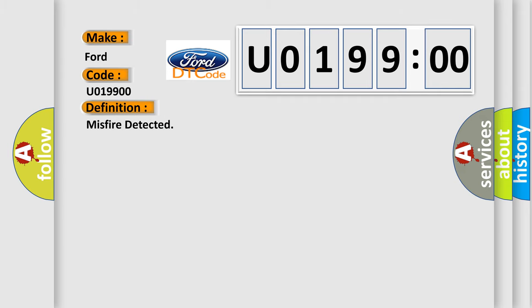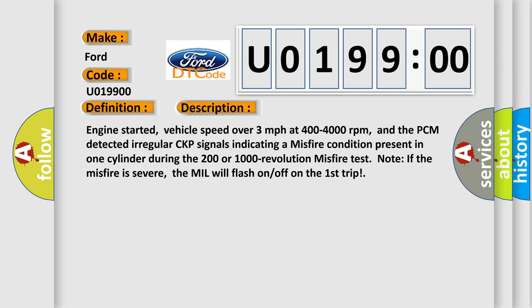And now this is a short description of this DTC code: Engine started, vehicle speed over 3 miles per hour at 400 to 4000 revolutions per minute, and the PCM detected irregular CKP signals indicating a Misfire condition present in one cylinder during the 200 or 1000 revolution Misfire test. Note: if the Misfire is severe, the MIL will flash on and off on the first trip.